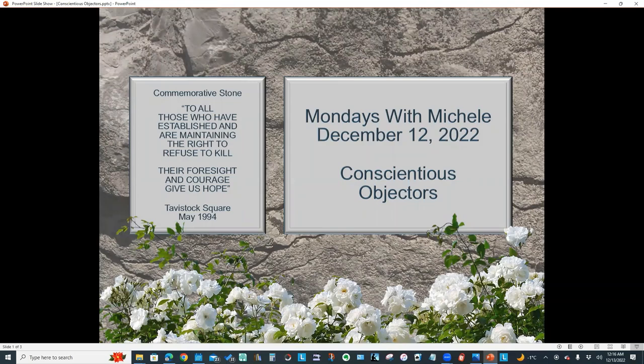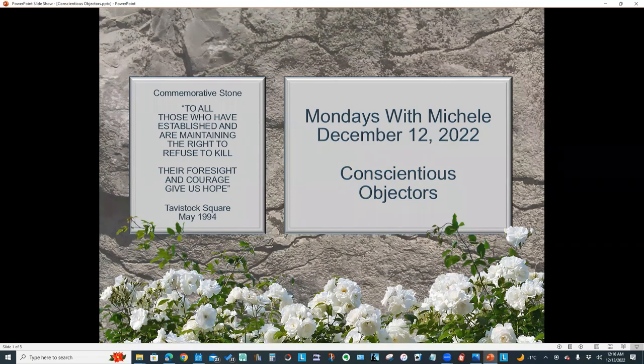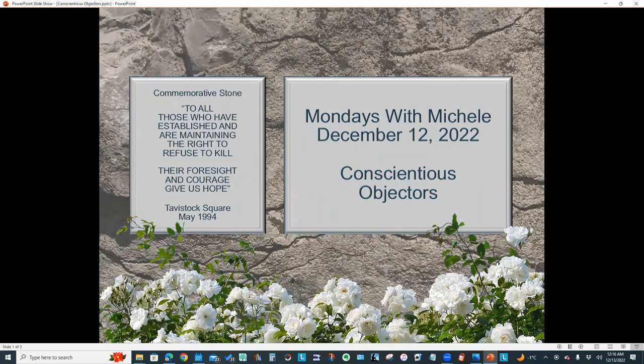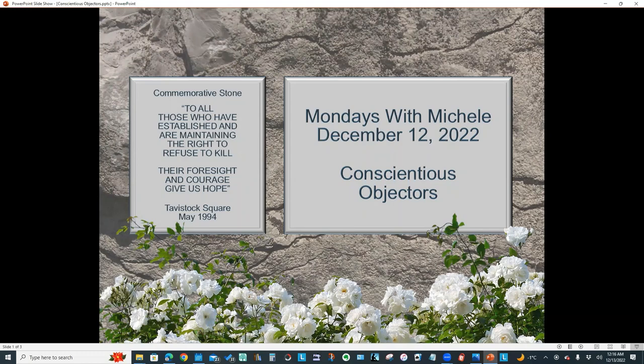Hello everyone and welcome to another Mondays with Michelle video. This week's topic: conscientious objectors, those individuals who for moral or religious reasons did not wish to bear arms. We'll explore various websites and discuss what records are available to shed light on their experiences in World War One once compulsory conscription was introduced. Let's get started.